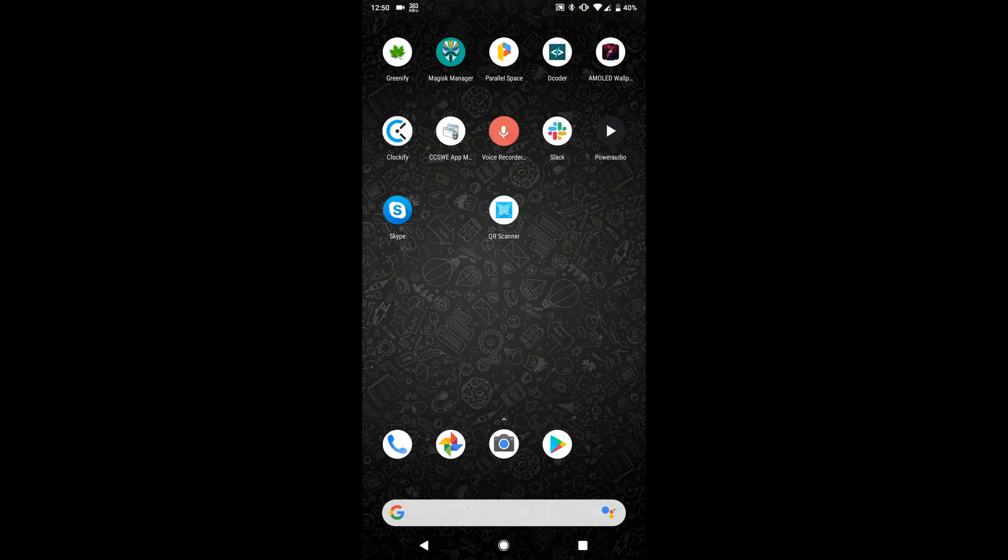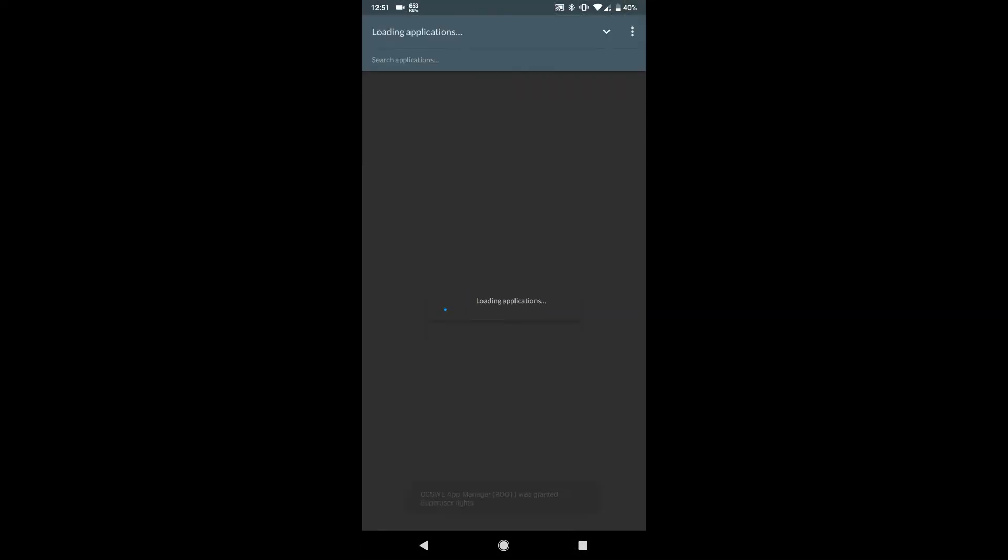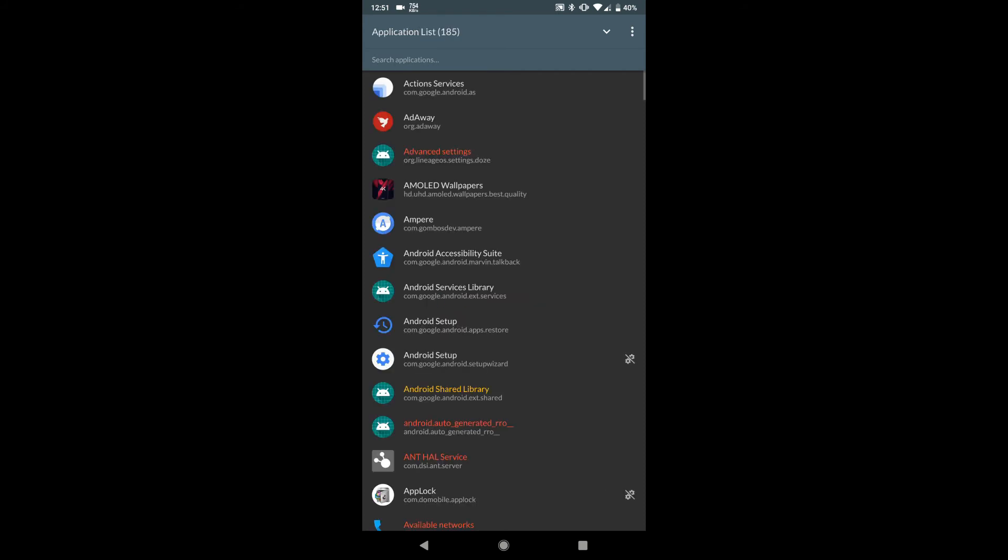You have to just download this simple app from the Play Store. You can also find it in the Play Store. I will also provide the link in the description below. Then you have to open it and you have to grant it root permission.